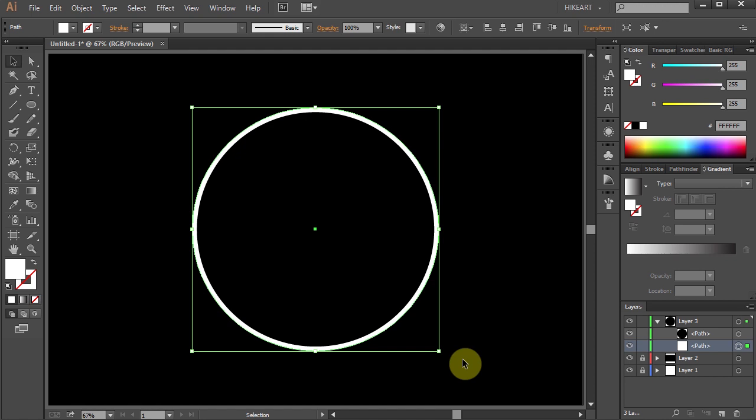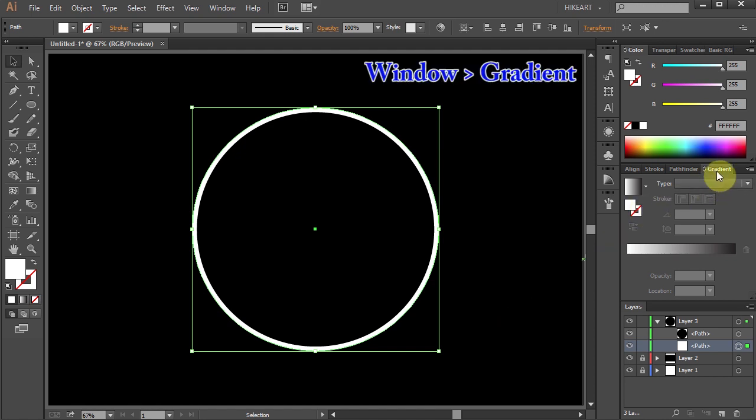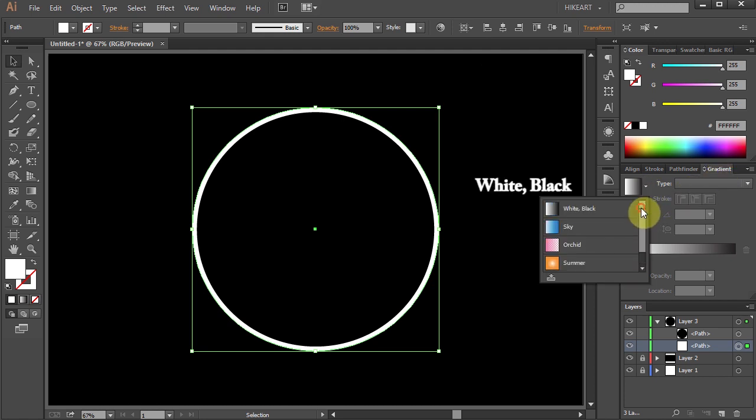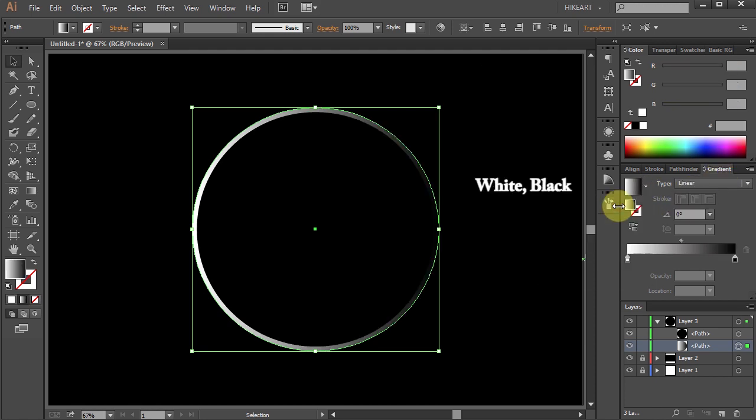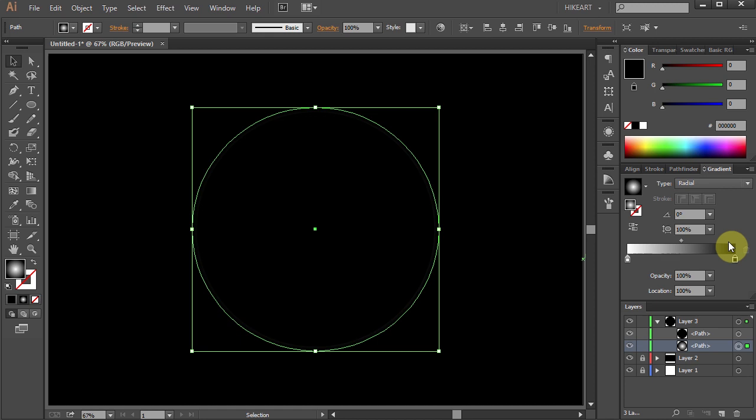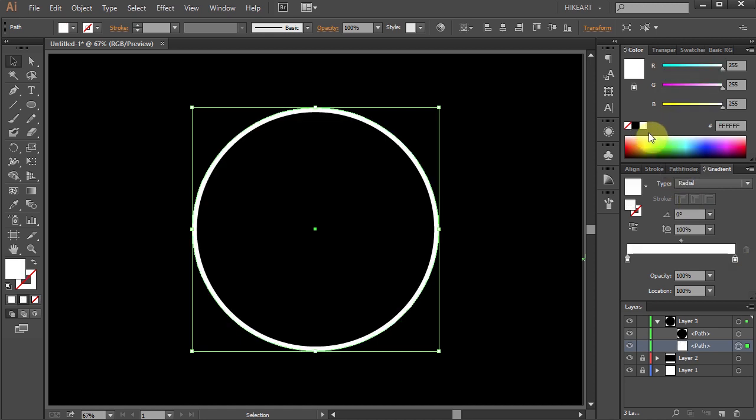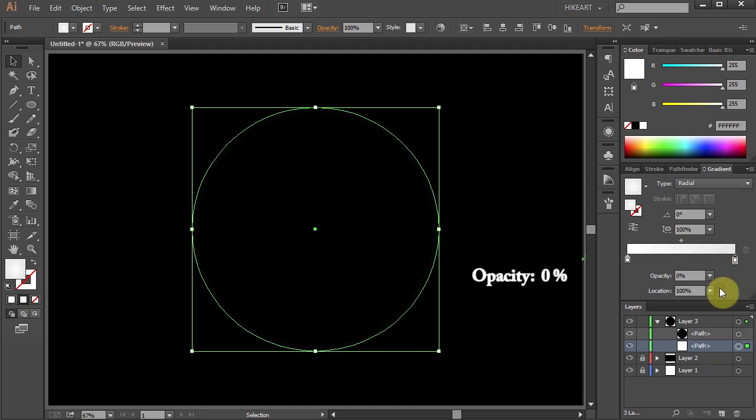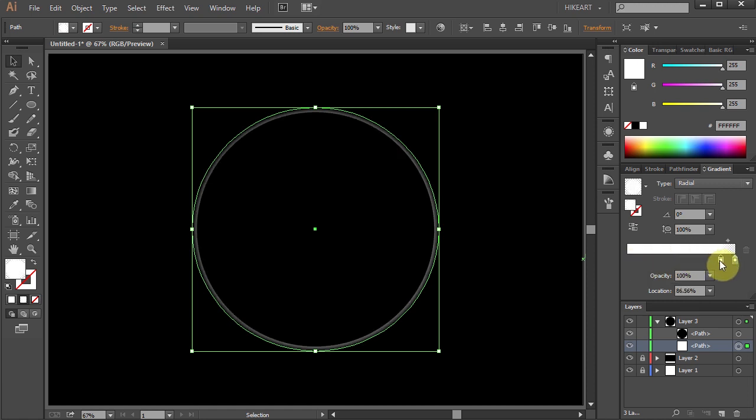Next we'll add a gradient to it. If your gradient window is not open go to Window and select Gradient. Choose White and Black, change the Type to Radial, select the Black Colors tab and change it to White. Now select the White Colors tab on the right, change its opacity to 0, select the other color tab and move it over here. You can always adjust it later.